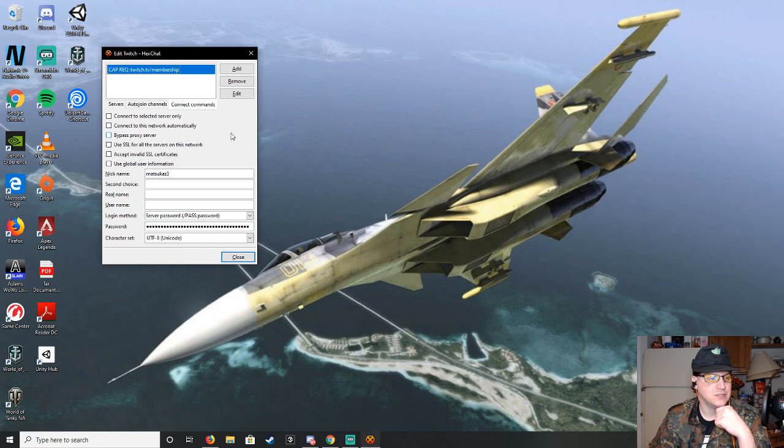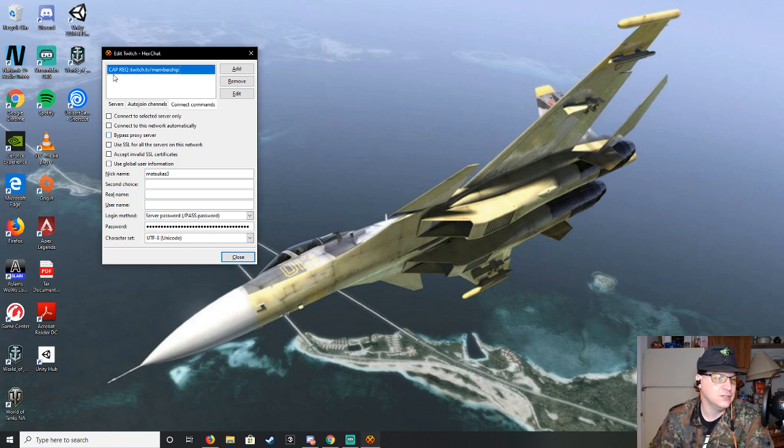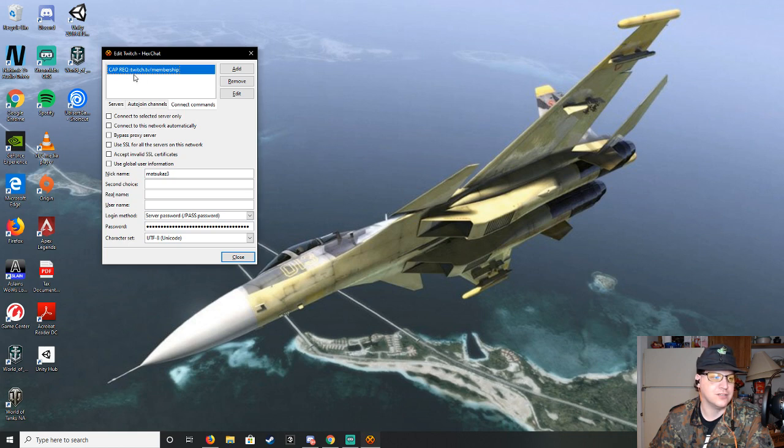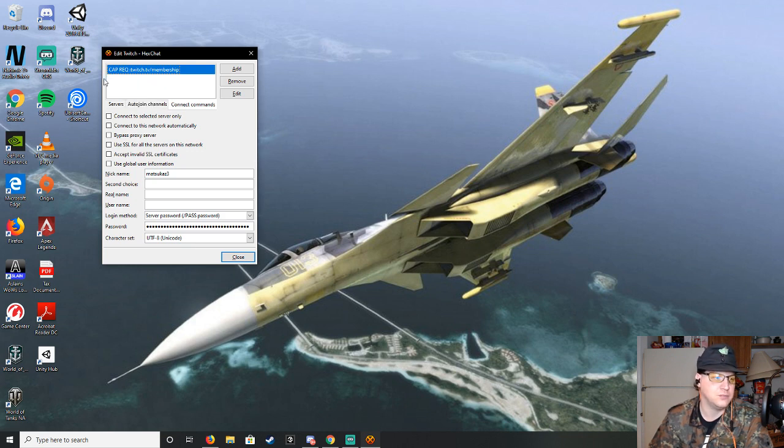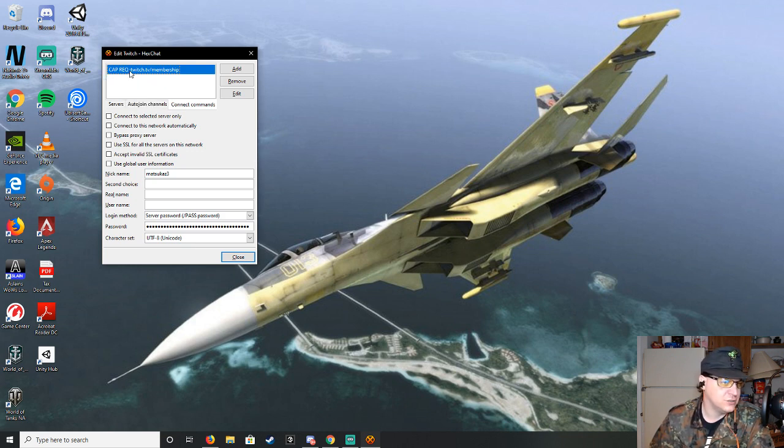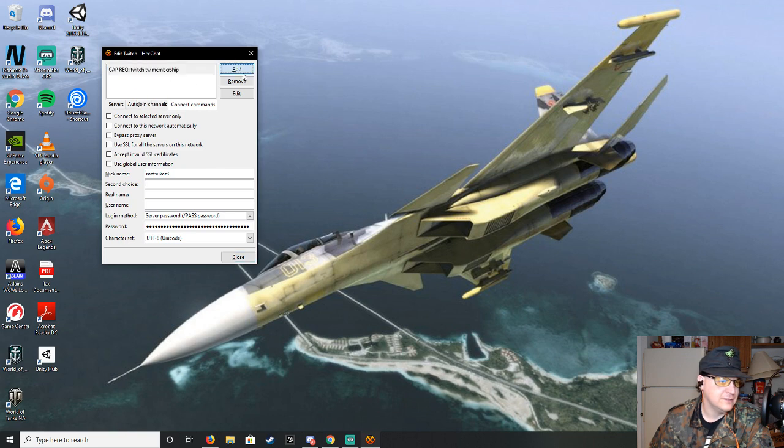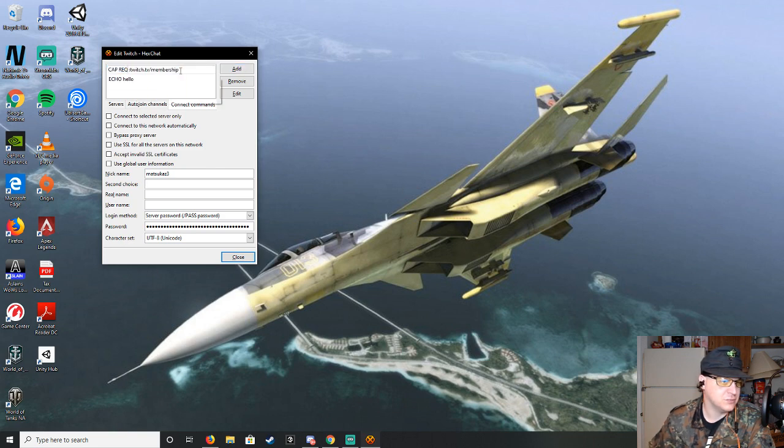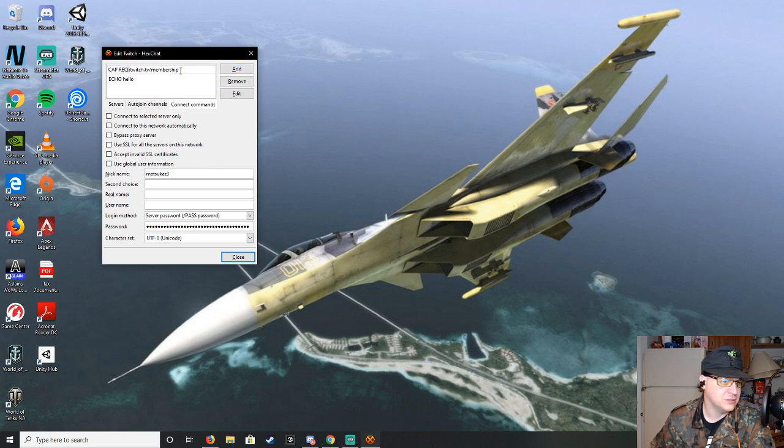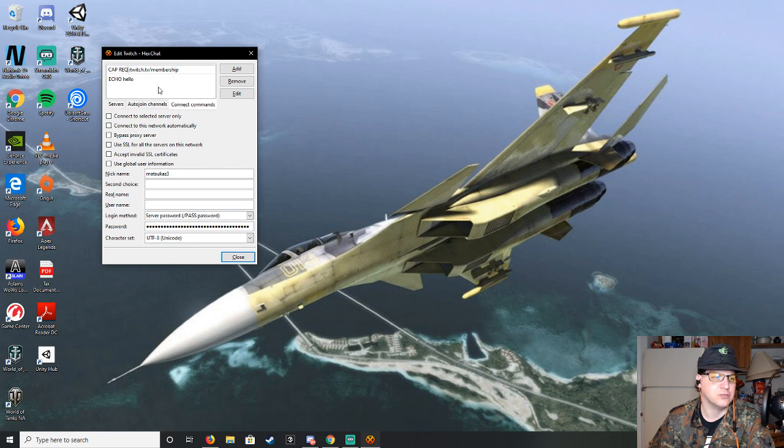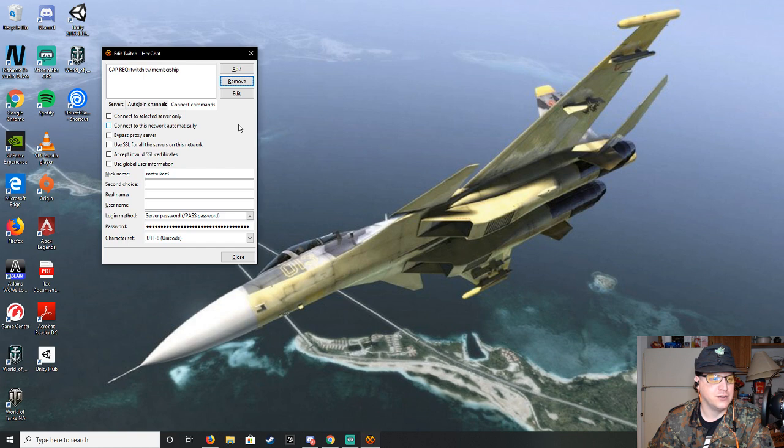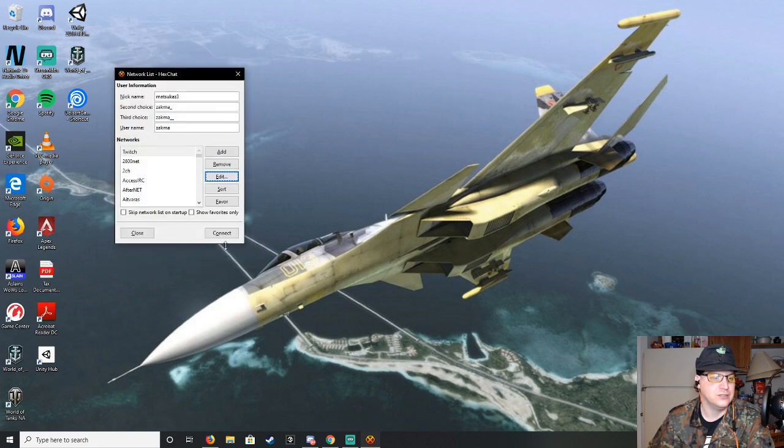And then the final thing you'll need to do is connect commands. So you'll have to type this exactly as it is, so you'll need CAP required. That will all be in capital, so that'll be CAP space REQ. Let me actually go into this to see if there's a space. Okay, so then there's a space, colon, twitch.tv slash membership. And then you hit enter, and that'll be all you need. So then you hit close.